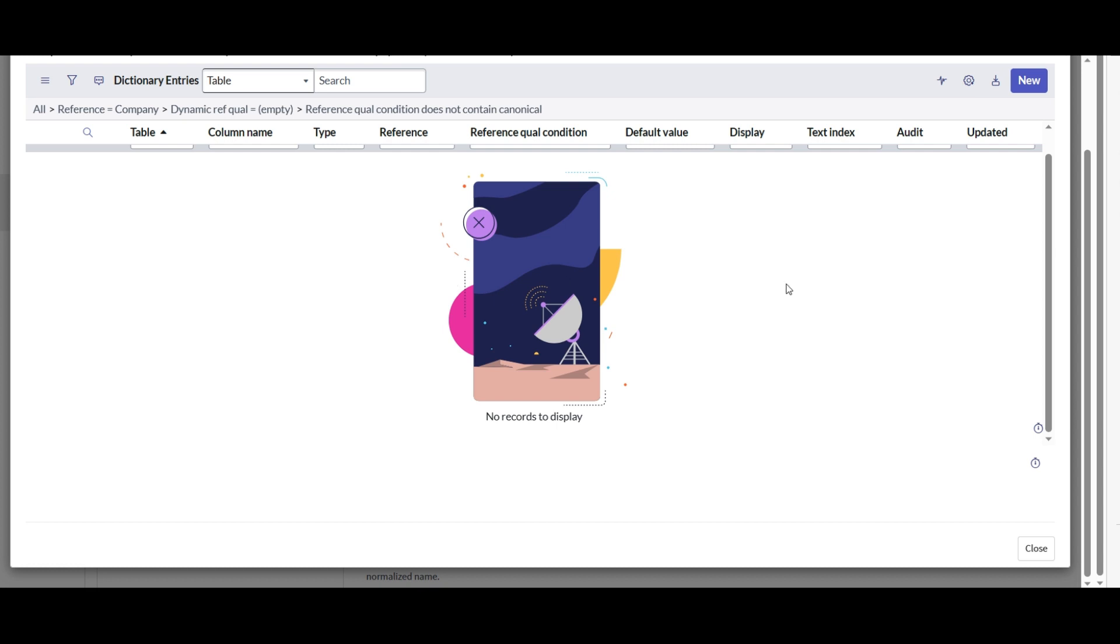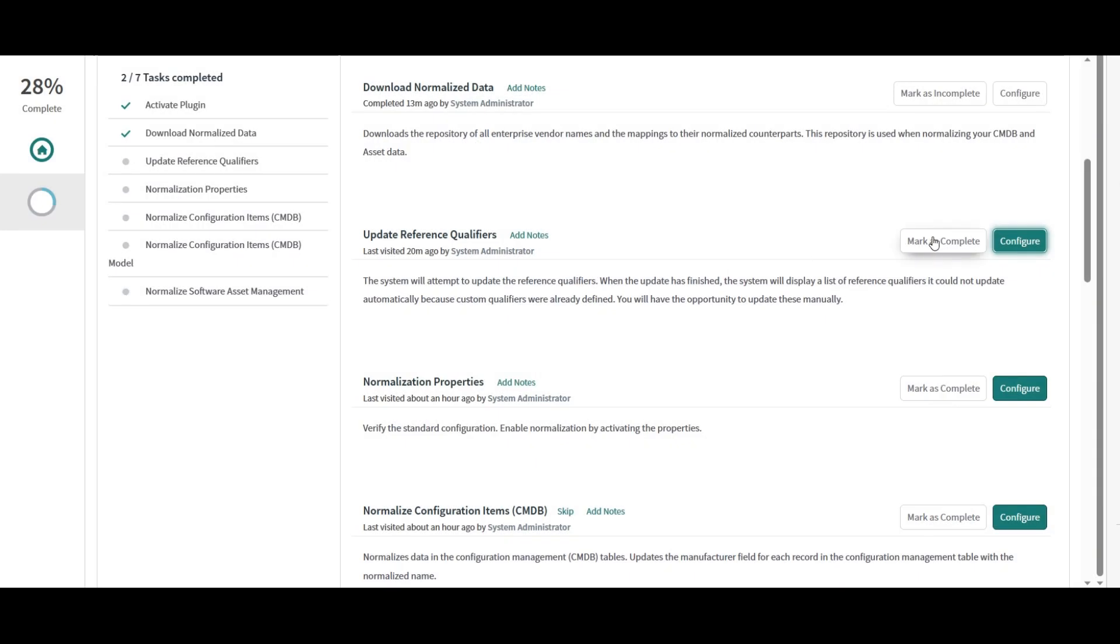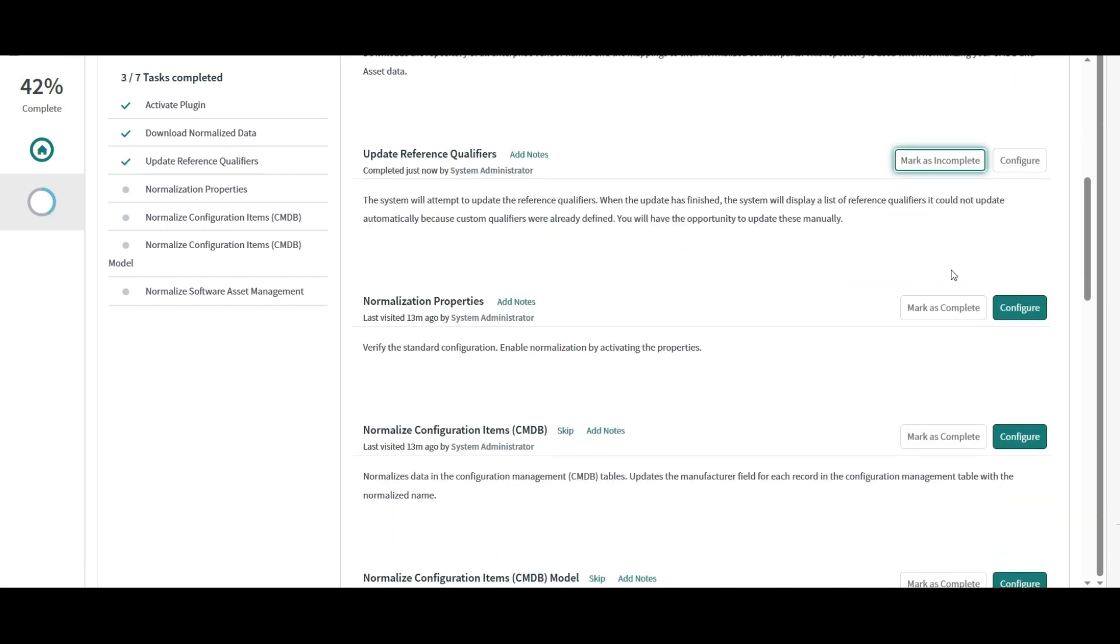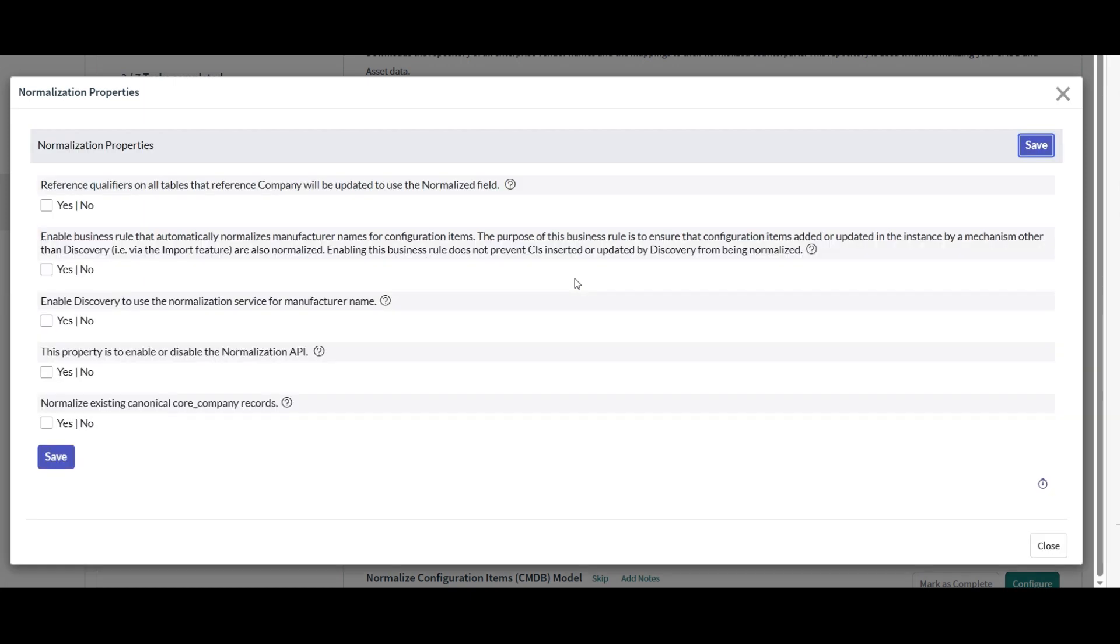And now we can close this dialog box and we can mark this task as complete. And our next step is to go to normalization properties and select whatever we want to and exclude the others.